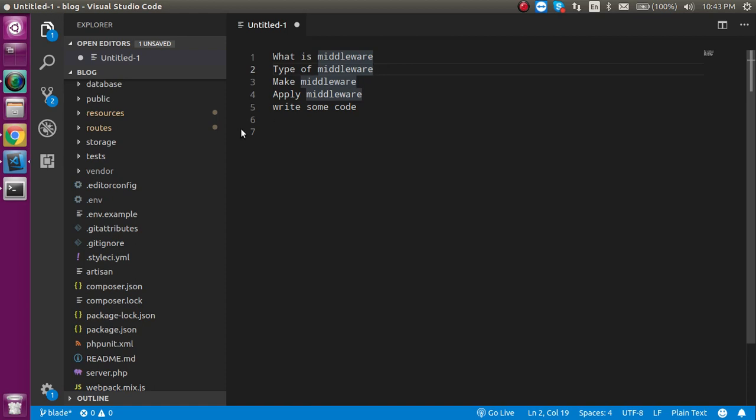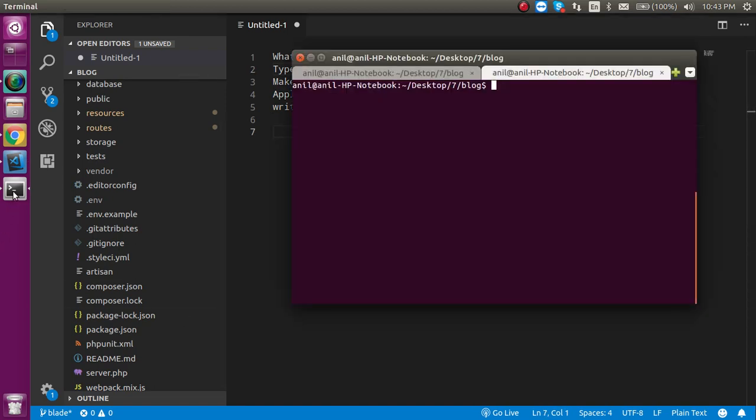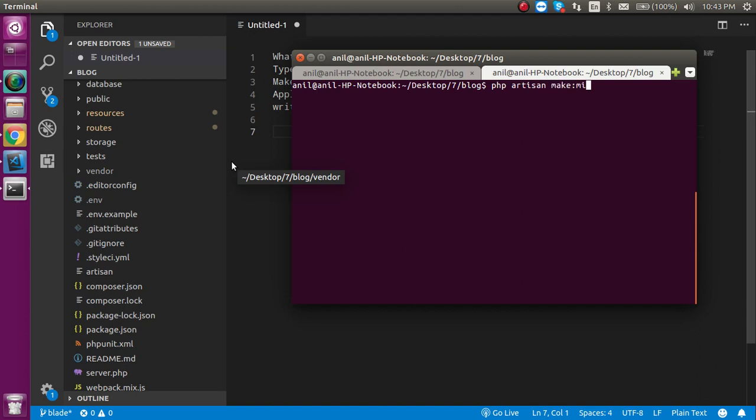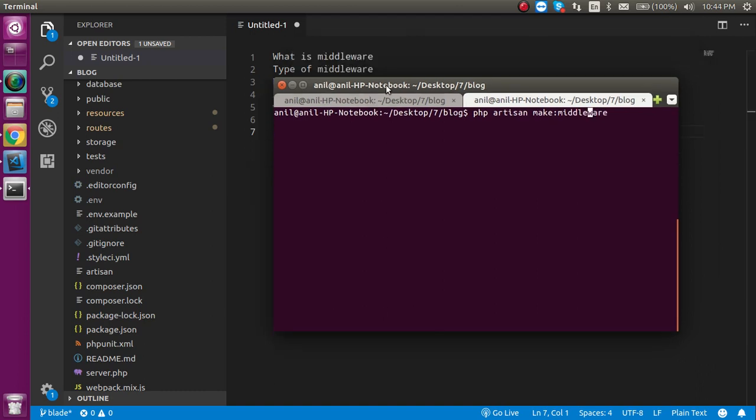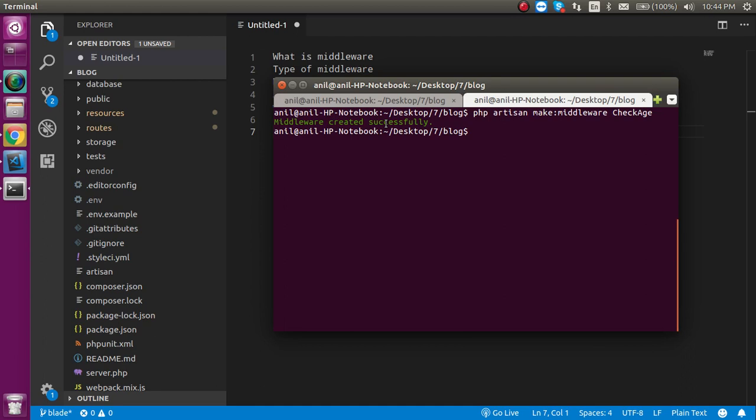Now let's see how we can make the middleware. For that just write a command line php artisan make:middleware and then middleware name. So let's say my middleware name is CheckAge and just hit enter. Now you can see that middleware is successfully created now.